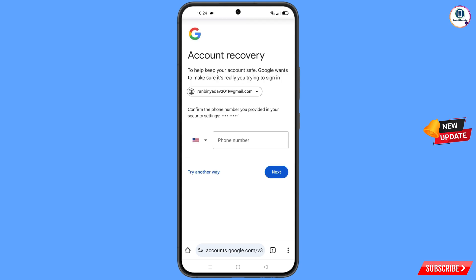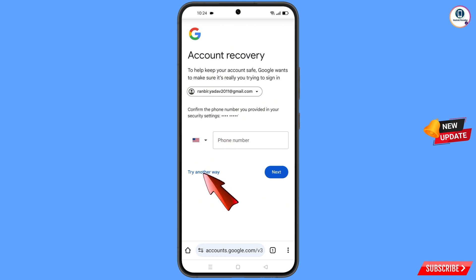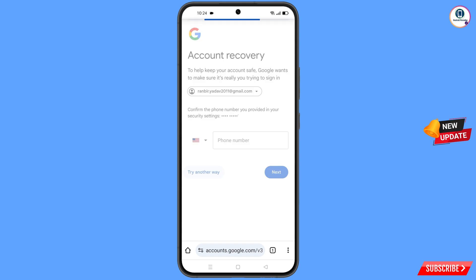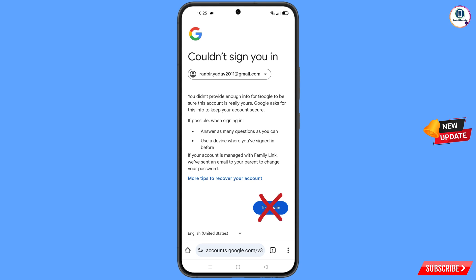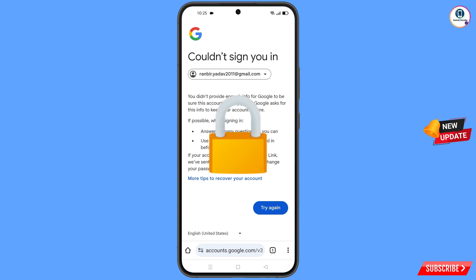Google will ask about two-step verification. Since you have lost your phone, tap on Try Another Way. You will see an error: 'Could not sign you in.' Keep in mind — do not tap Try Again. If you tap Try Again repeatedly, your Google account will be locked. Simply minimize from here.